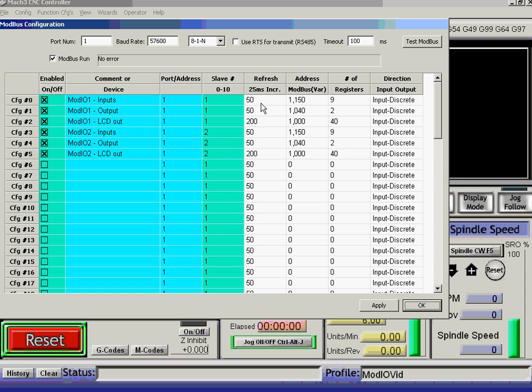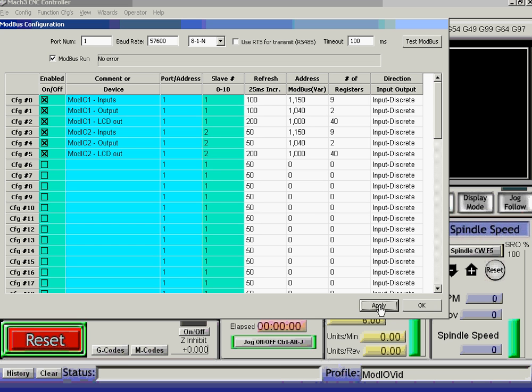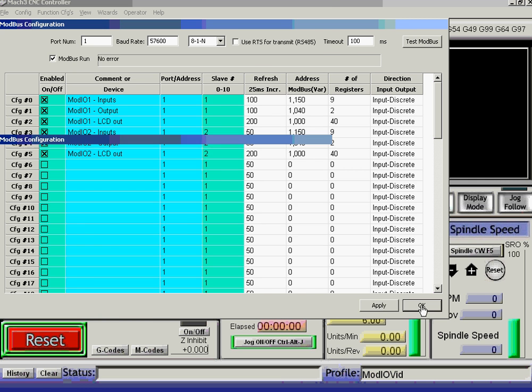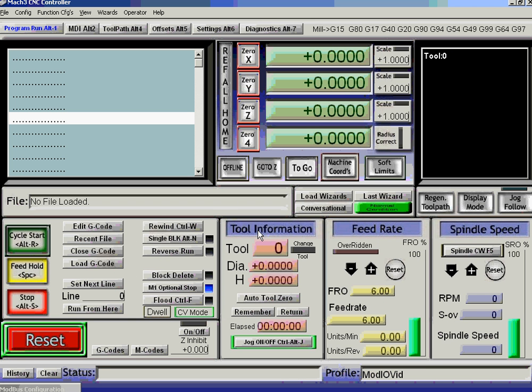Now, you can change the refresh rate in here by editing it and applying it. Supposing we decided that in fact it was perfectly alright, because we hadn't got any MPGs or anything fast to change the newer ModIO, the first one, to 100. If we apply that, that will now affect the polling.